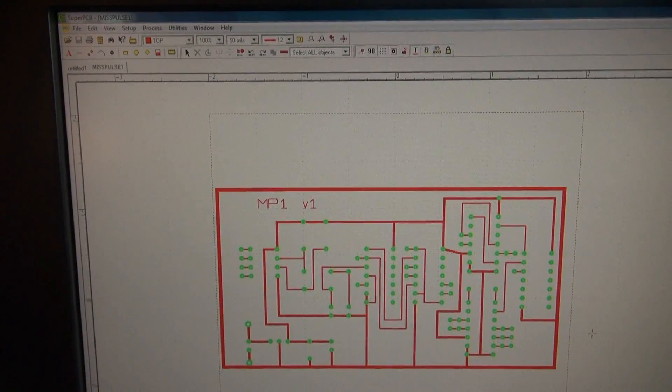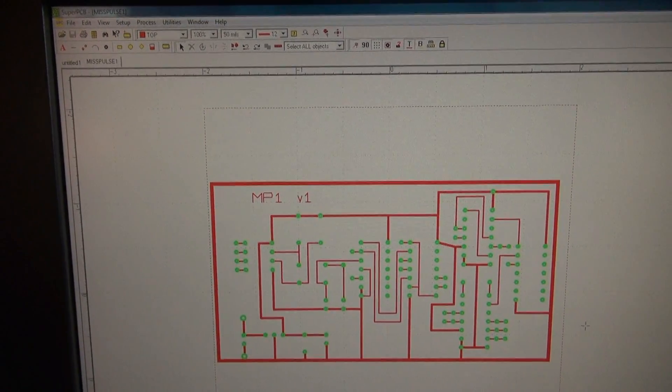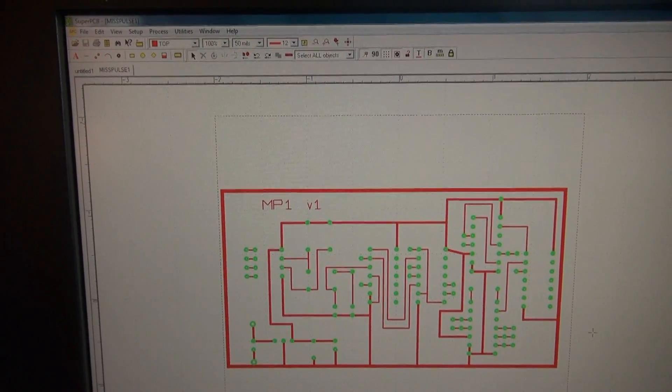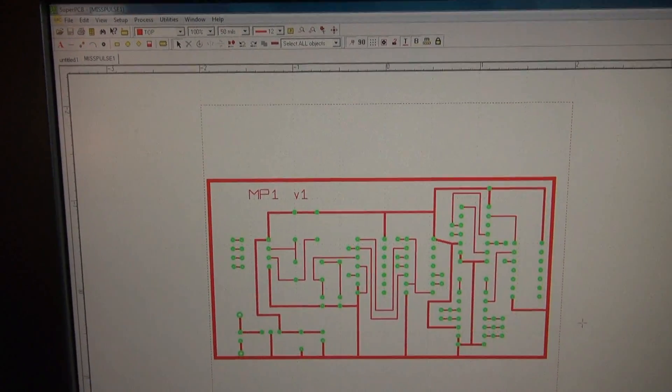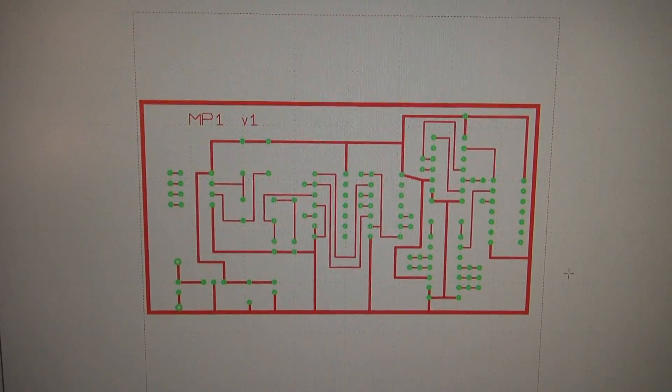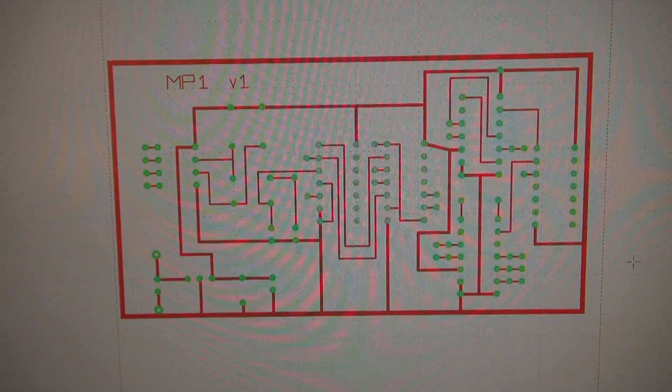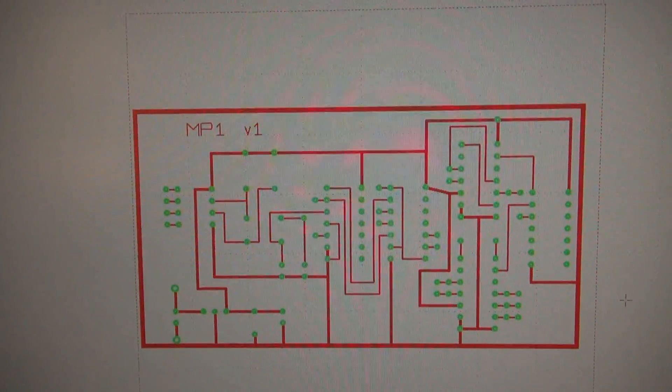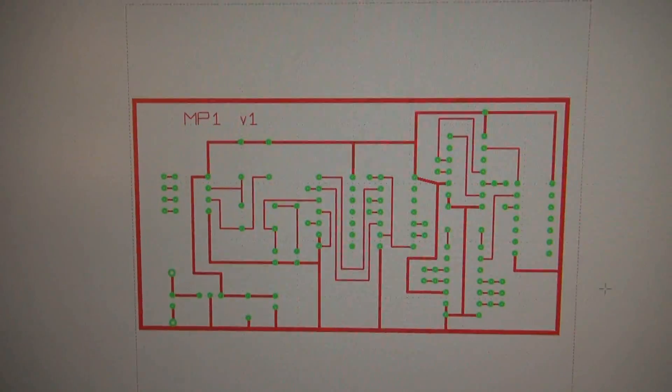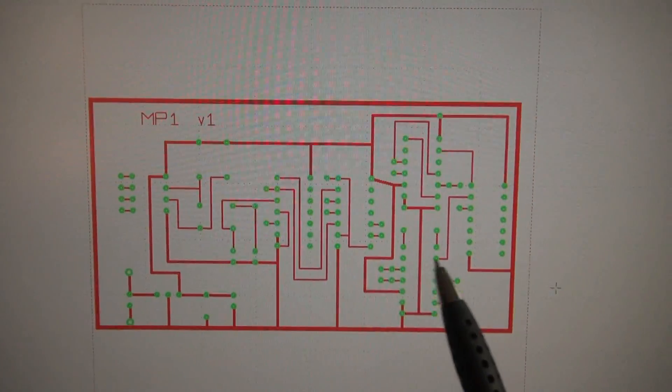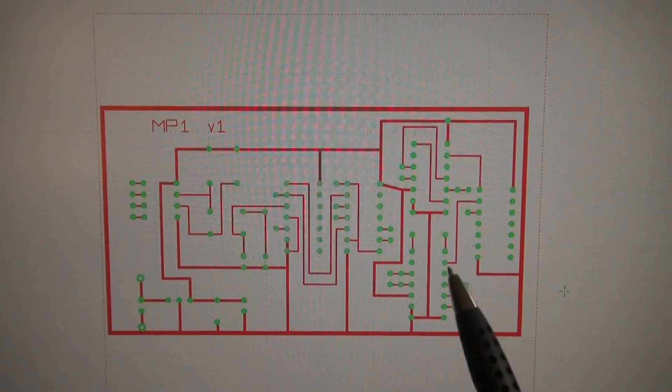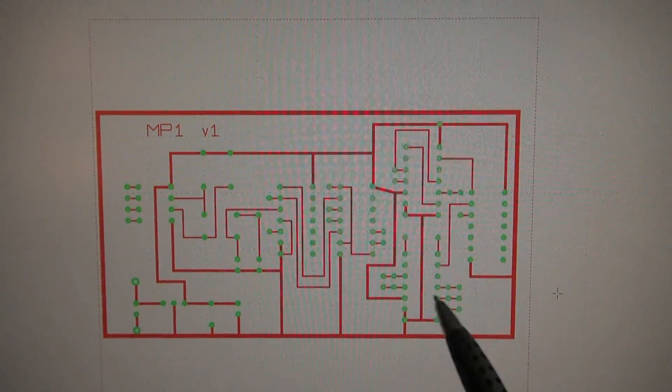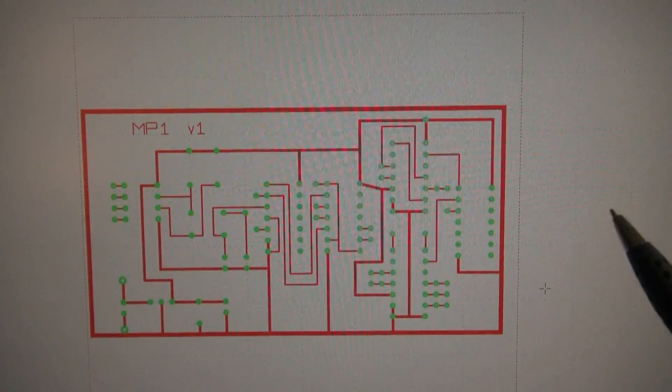So for my circuit board artwork I use SuperPCB software. This is actually older software but it works great for developing little prototype boards. So one thing I want to point out is I'm going to print this board as you see it. Normally I would print it with the traces on the back and you drill your holes and mount your parts.